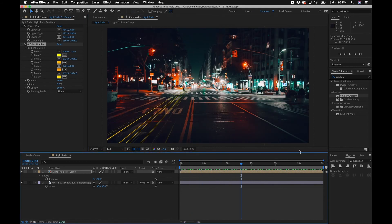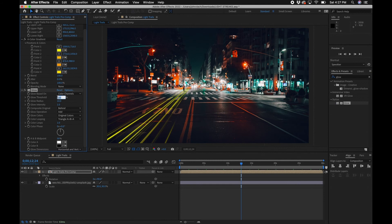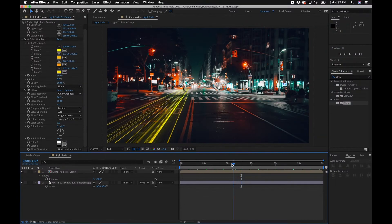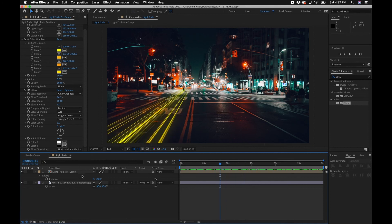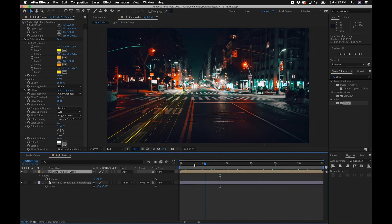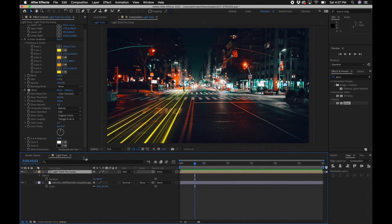You can also do blue — feel free to adjust as needed. Next, add a Glow effect: search for 'Glow' and drag it to your precomp layer. Change the threshold to 80%, the glow radius to 100, and the glow intensity to around 4. Now we've got some nice glow happening. One other thing you can do is change the transfer mode from Normal to Add, which adds it to the background and pumps up the additives in this layer.